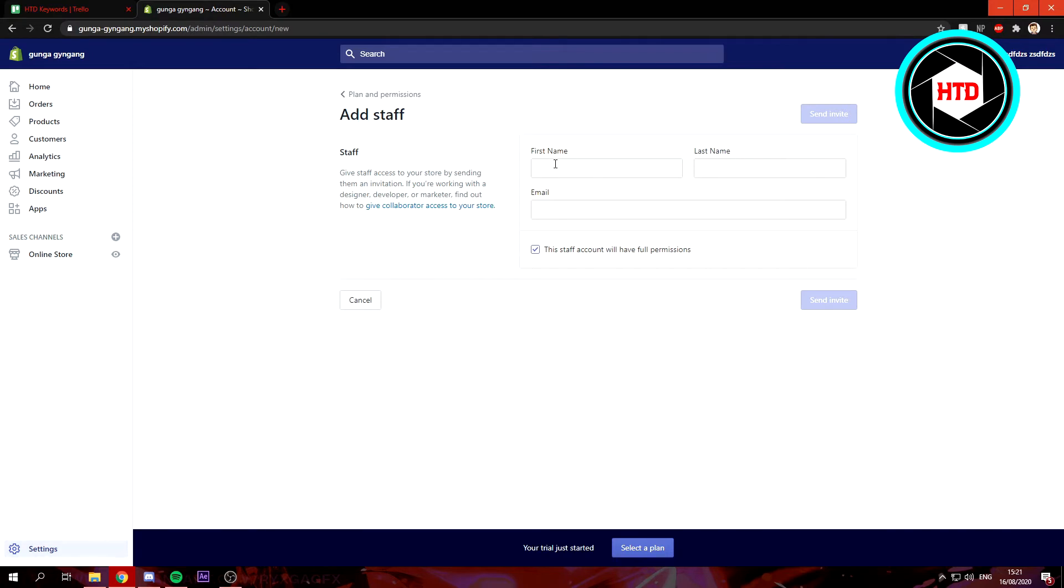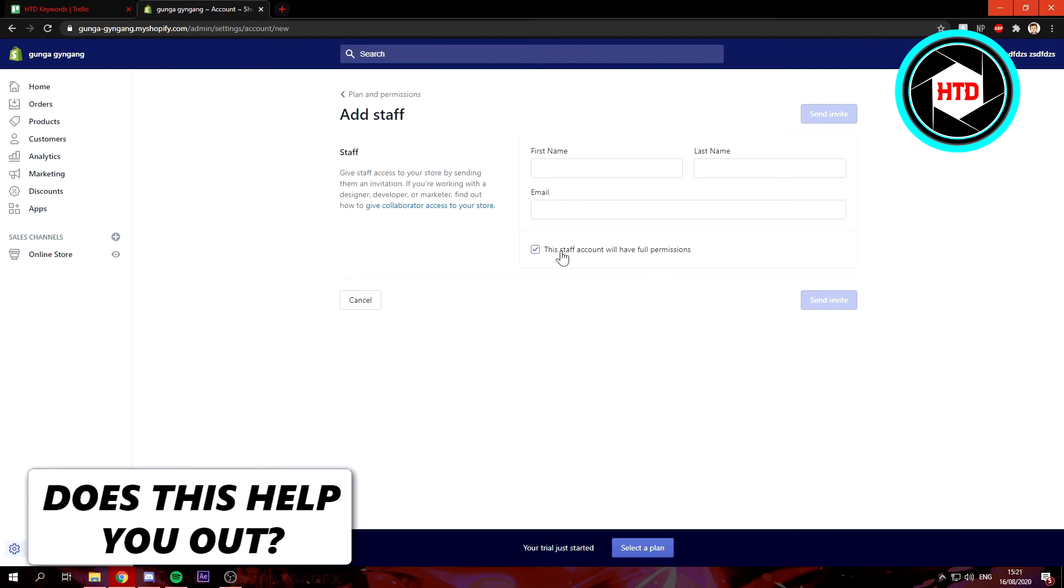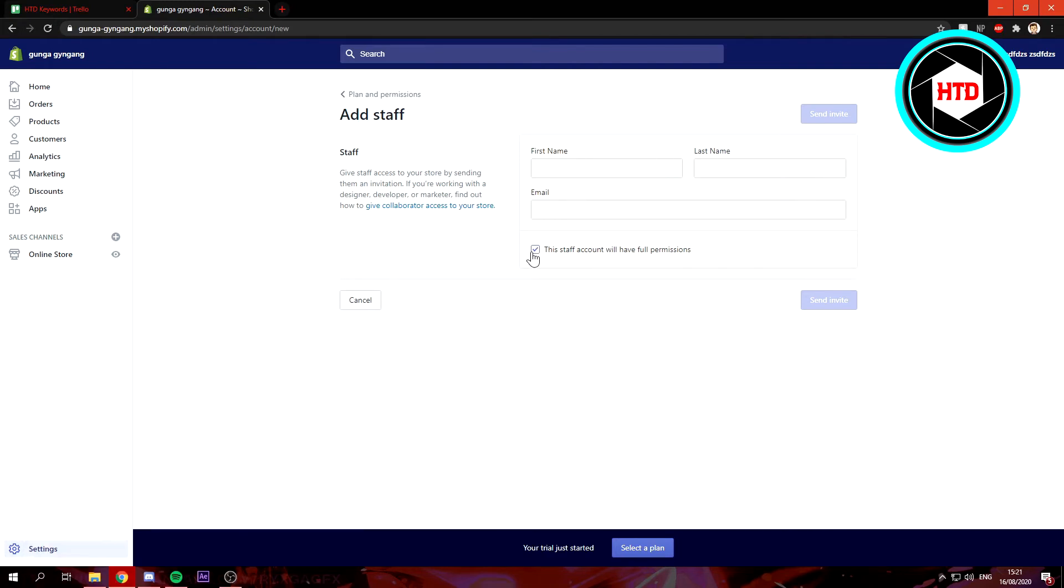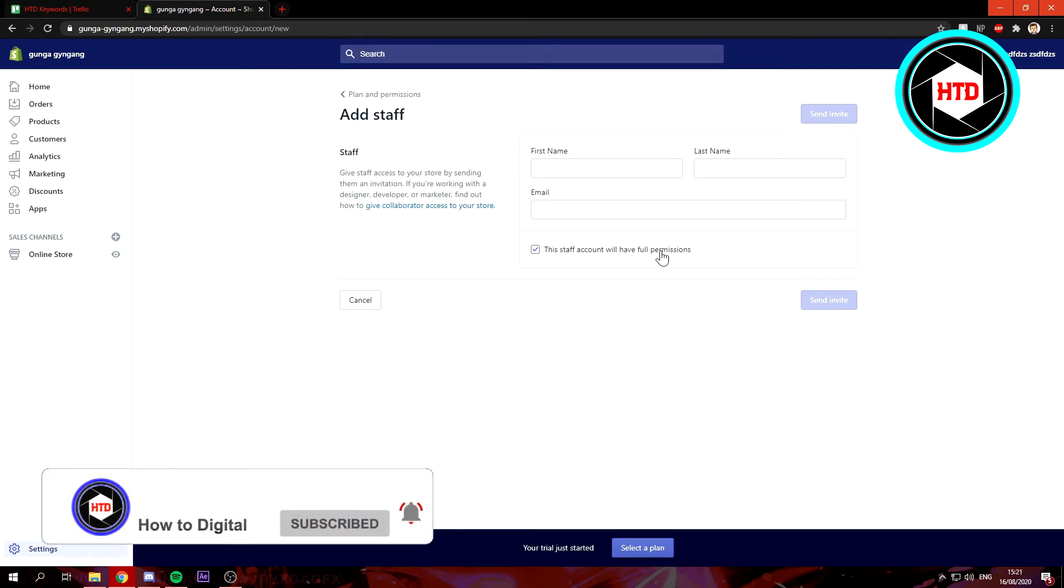Right here, you just need to fill in the first name, the last name, the email, and you can either choose that this staff account will have full permission, so they can do exactly the same as you can.